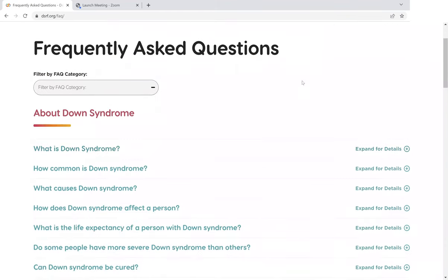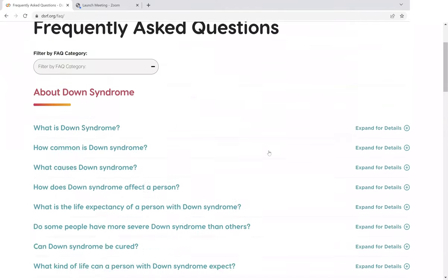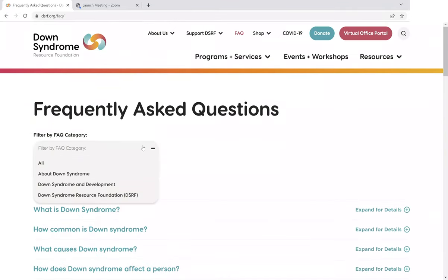Our FAQ section is divided into three sections at the moment. You can see everything listed here on the main page, but you can also narrow it down by category. We have our About Down Syndrome section, which is just your very basic facts about Down Syndrome.